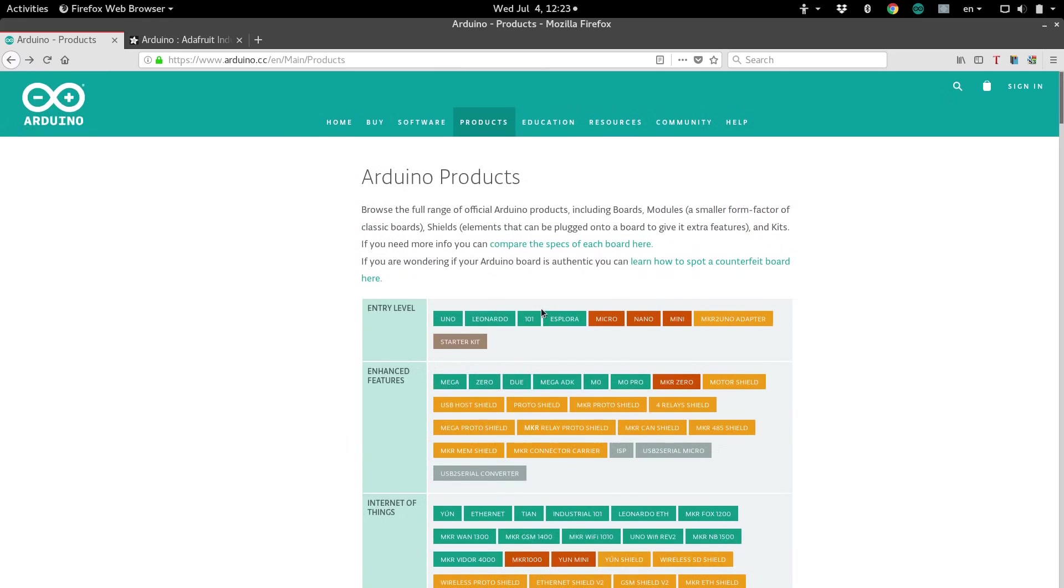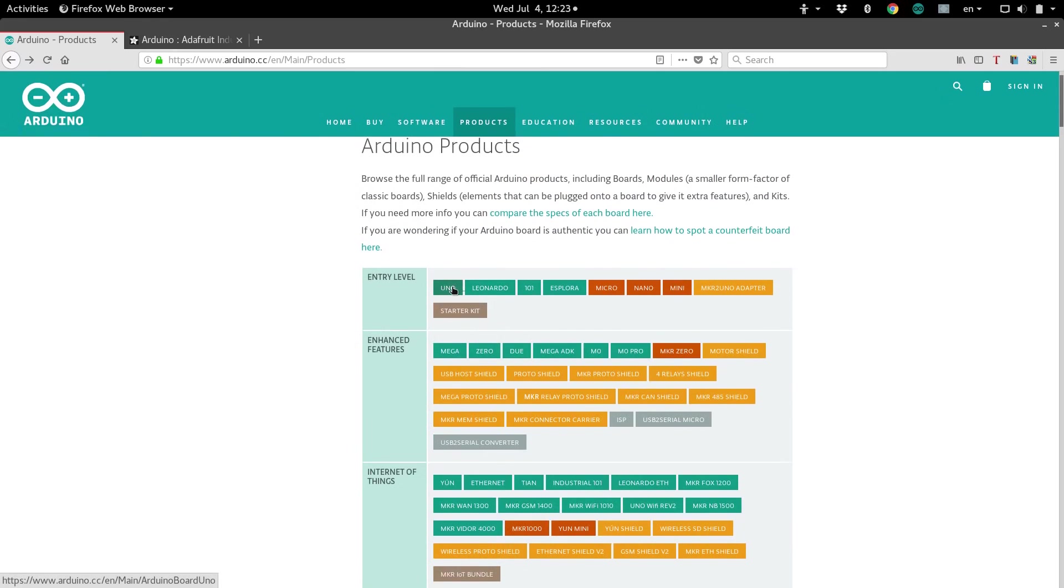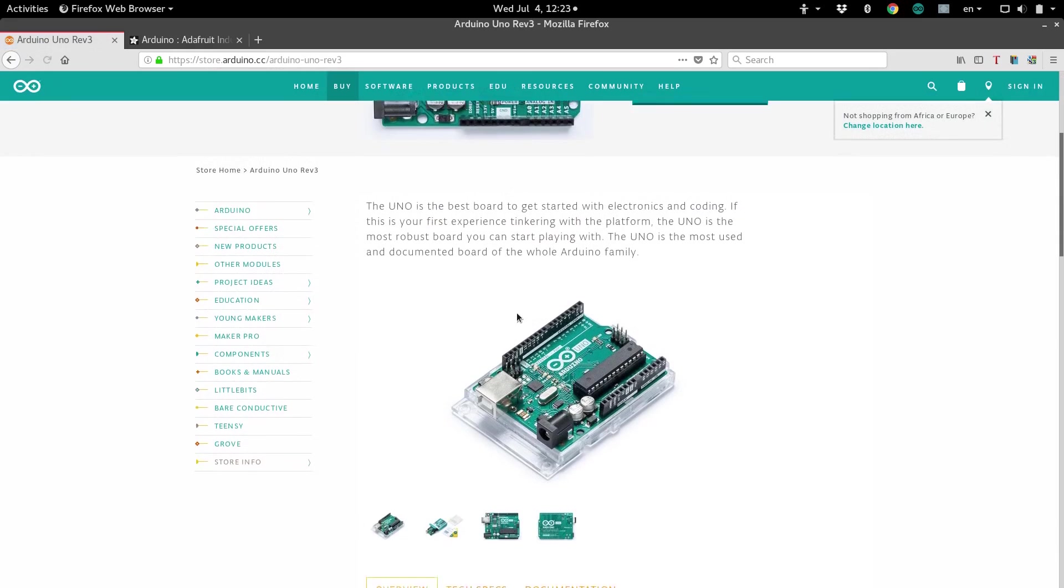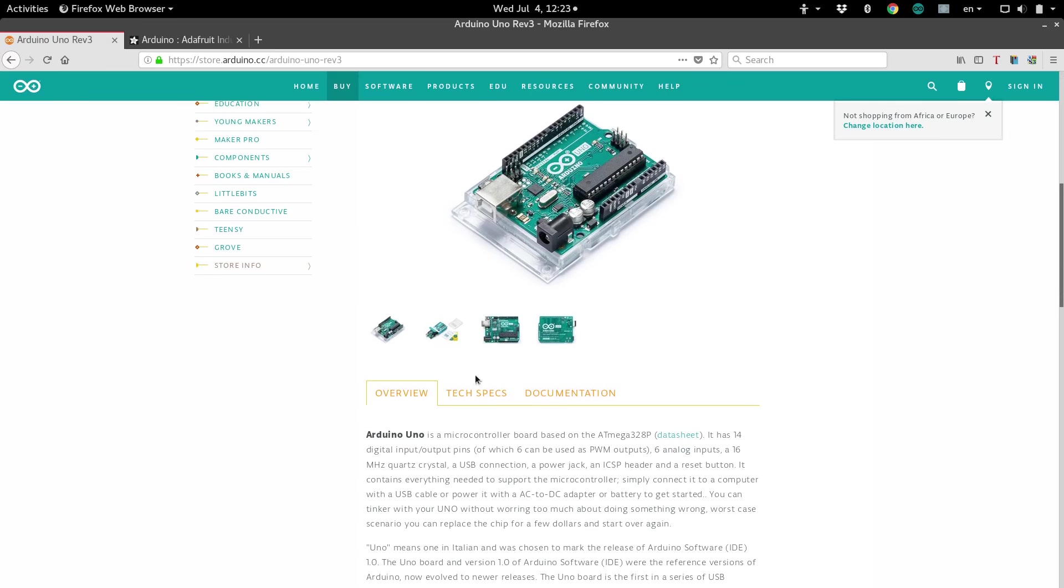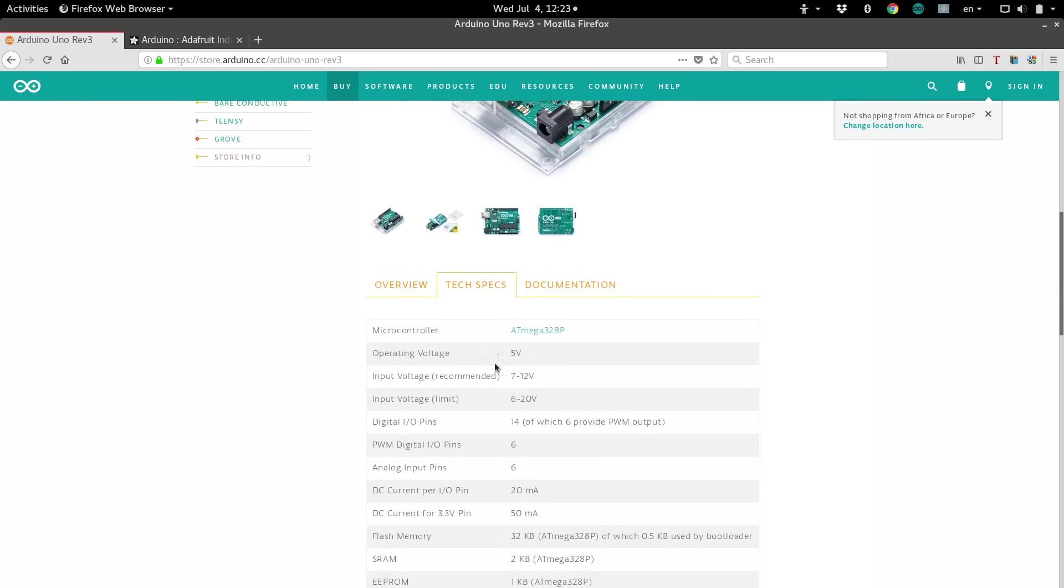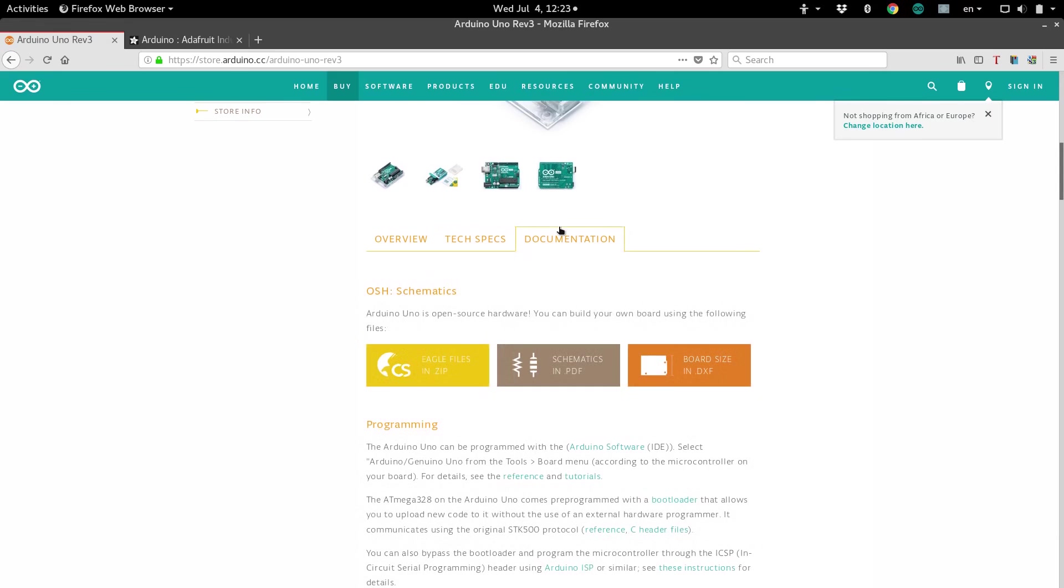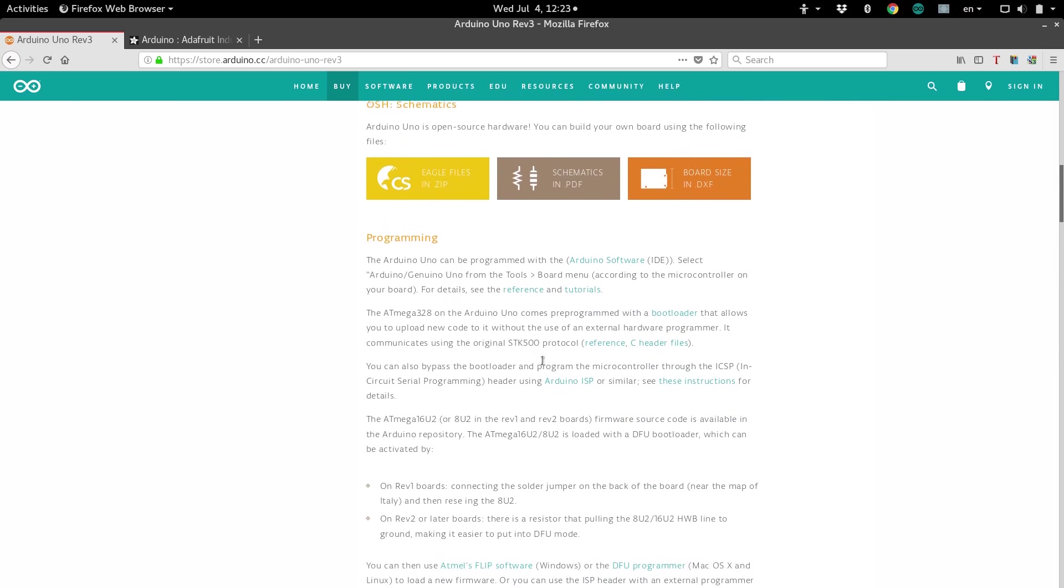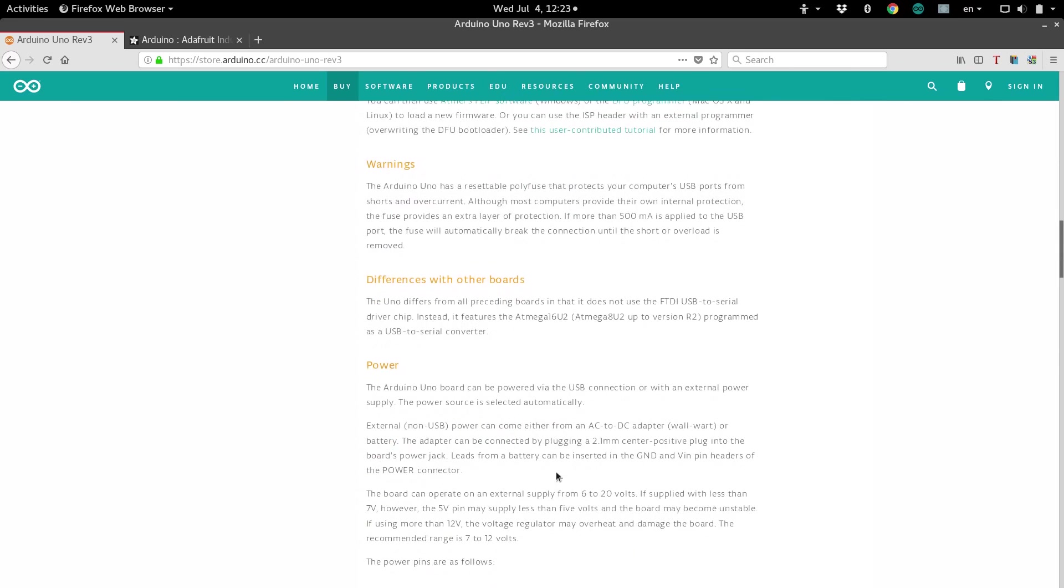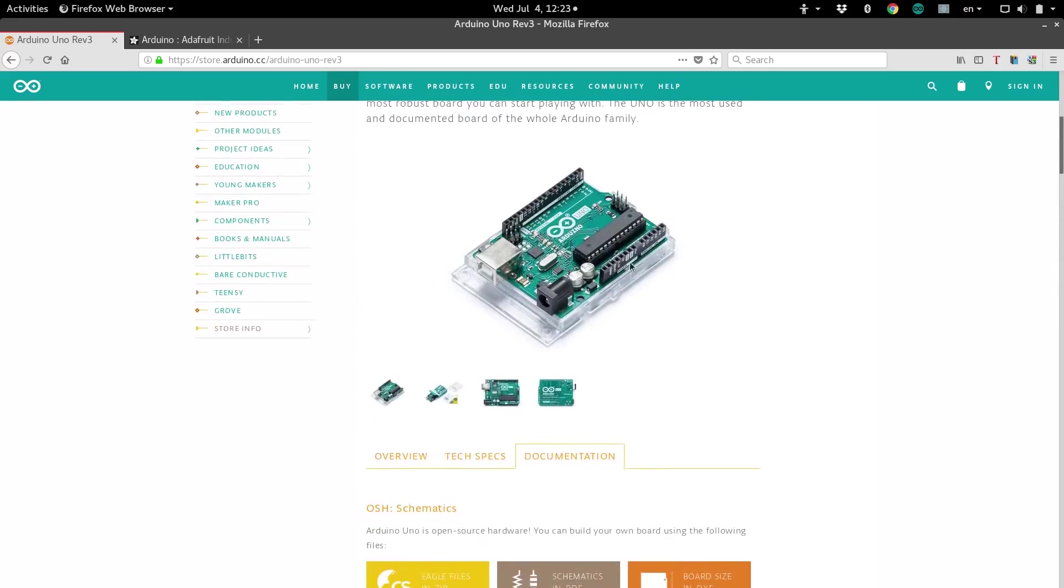So, if you click on one of these, it'll take you to a page with more details about that particular Arduino board, such as the tech specs and documentation. The documentation will give you a lot more information about what the specs mean in terms of your project, and more specifics about how to actually use the board.